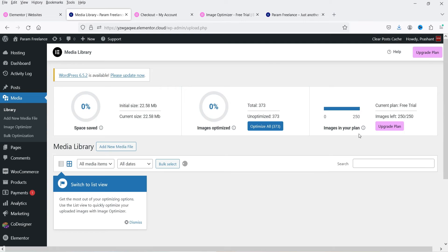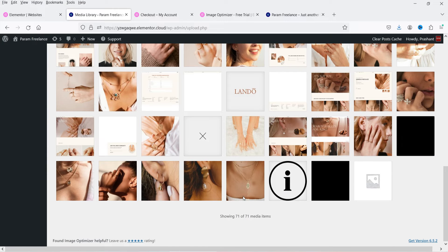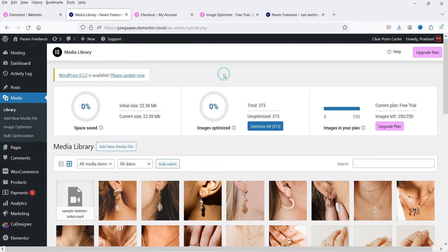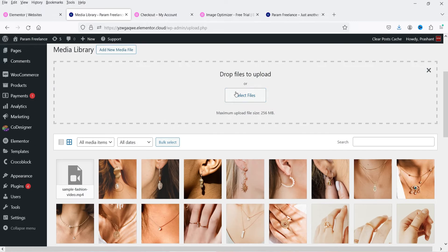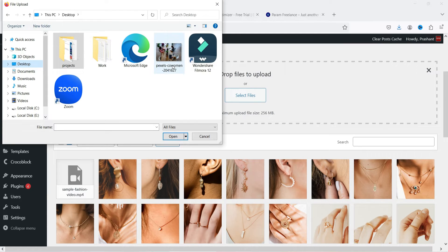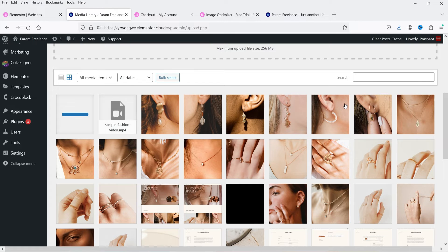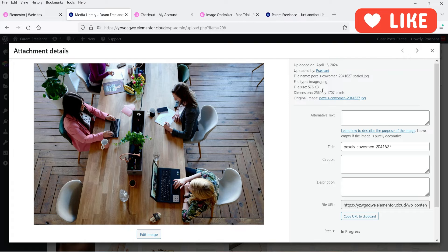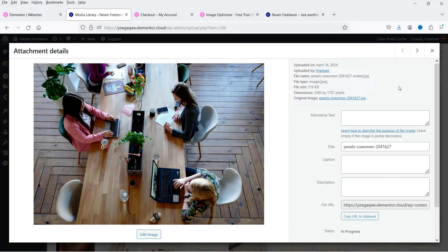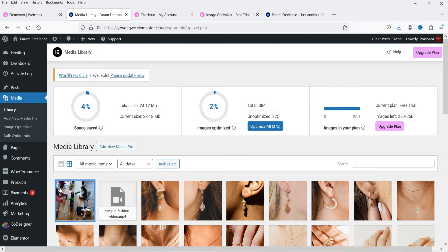Let's go to the Media Library. On this demo website I have 71 media files, so I won't use credits on those. Instead I'll upload a new image. I have a stock image from Pexels.com — the file size is 1.99 MB, approximately 2 MB. I'll select it and click Open. The file uploads and you can see the file size is reduced to 576 KB — from 2 MB to 576 KB, which is approximately 25% of the original. The format is still JPG.